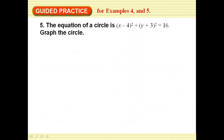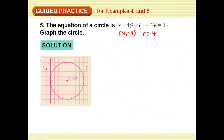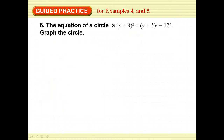Here's some guided practice. The equation of a circle is given — graph it. We find the center point: in the first case the center is (4, −3) and the radius is 4, so we go to (4, −3) and draw a circle with radius 4. In the second case, the center is (−8, −5) and the radius is 11.